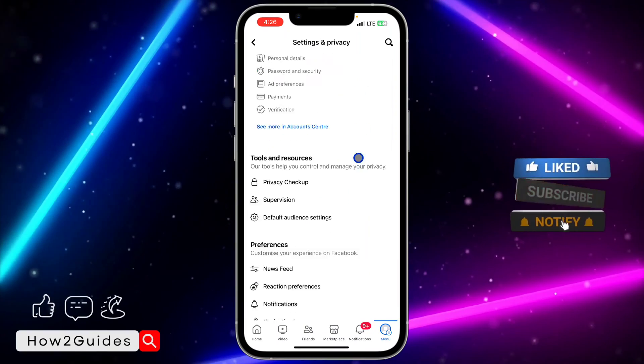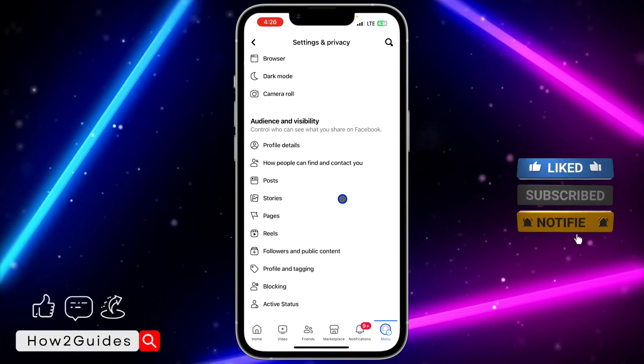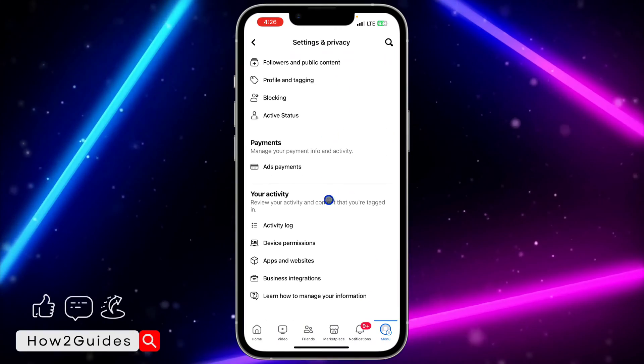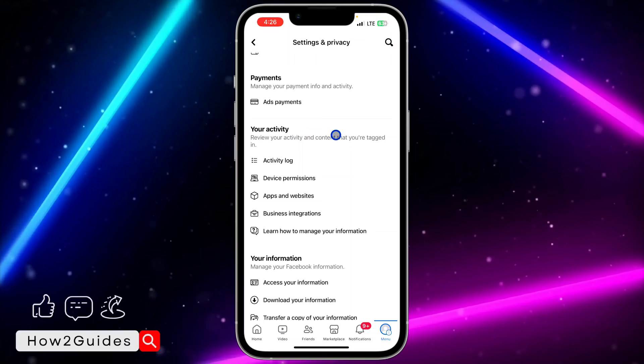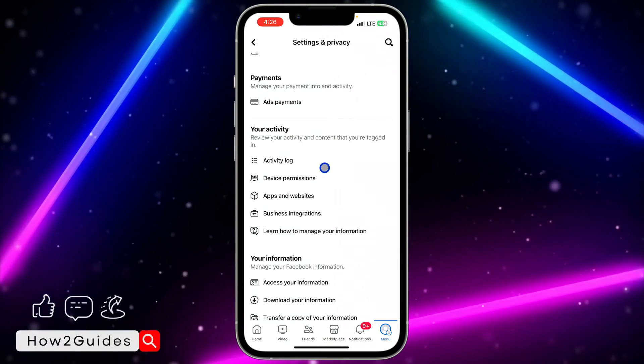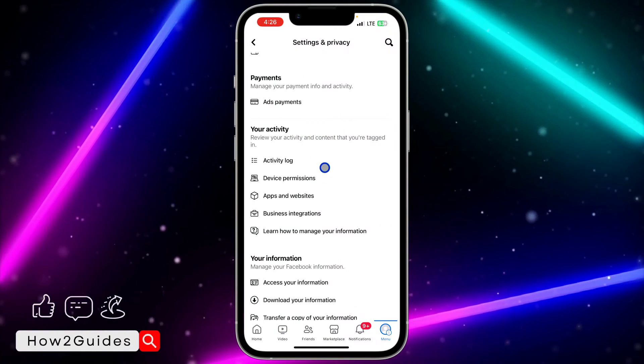Once you get to your settings, scroll down and you're going to see your activity. Right under your activity, click on activity log.